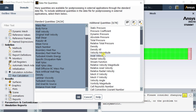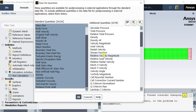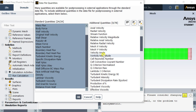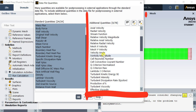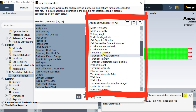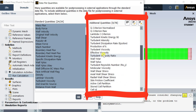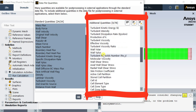Apart from these standard default results, there are some other necessary parameters which can be obtained from the simulation results, like Y plus value, Reynolds number, strain rate, etc.